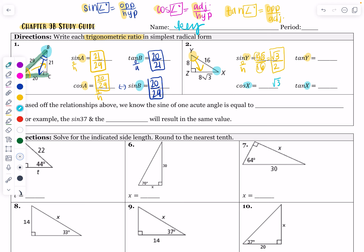The cosine of that yellow angle should match the sine of the other angle, so this one should also reduce to √3 over 2 — that's just a good trick to know. But let's check: cosine of X is also going to be 8√3 adjacent over 16, and those do in fact reduce to the same thing. Tangent of Y is going to be 8√3 over 8, opposite over adjacent. Those 8s cancel out, and we are just left with simply √3, or √3 over 1.